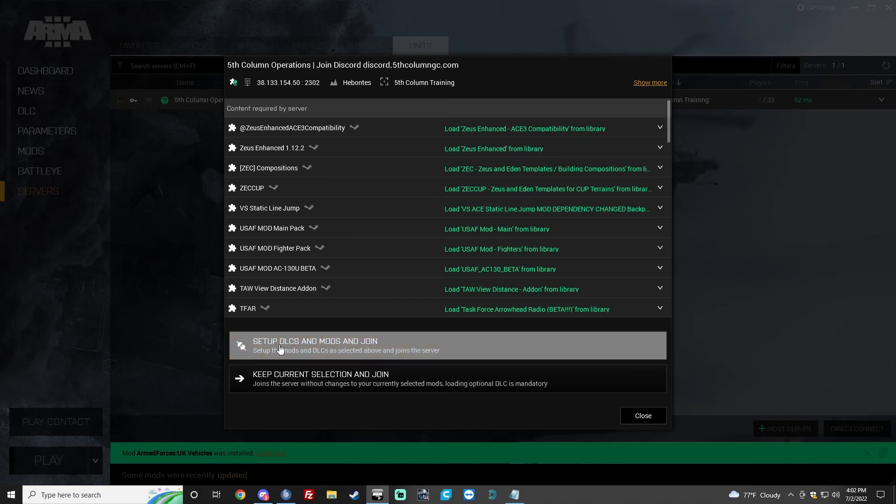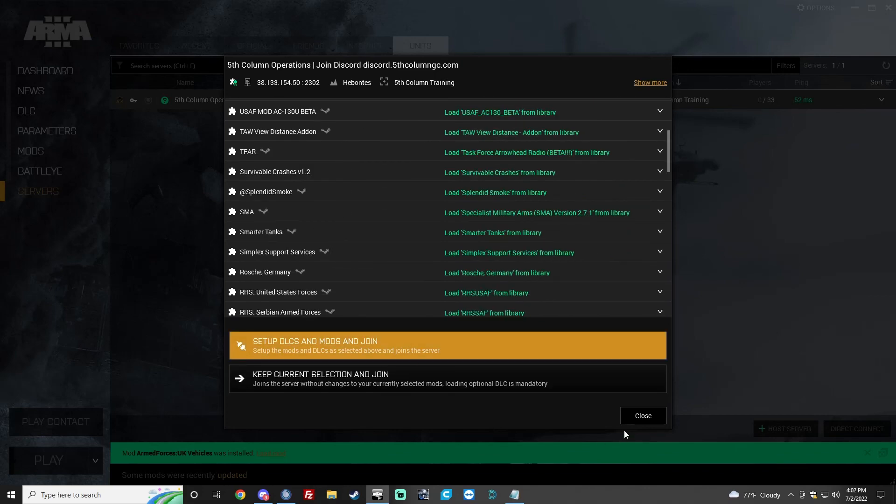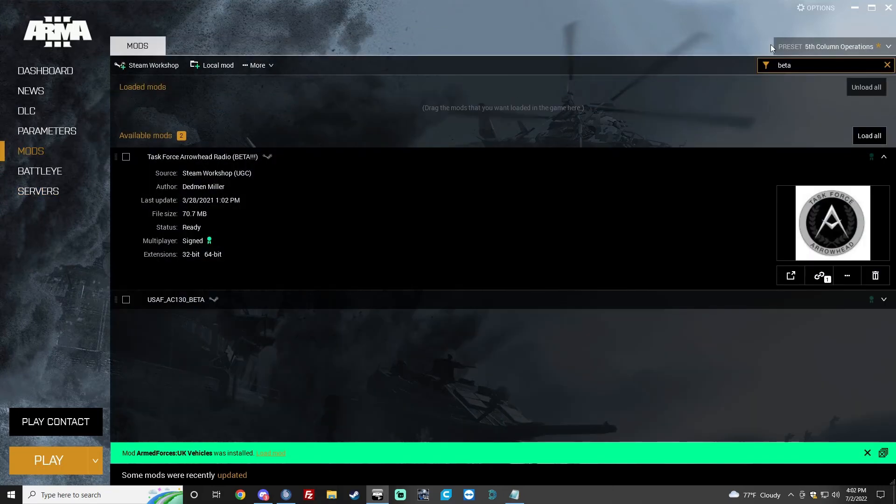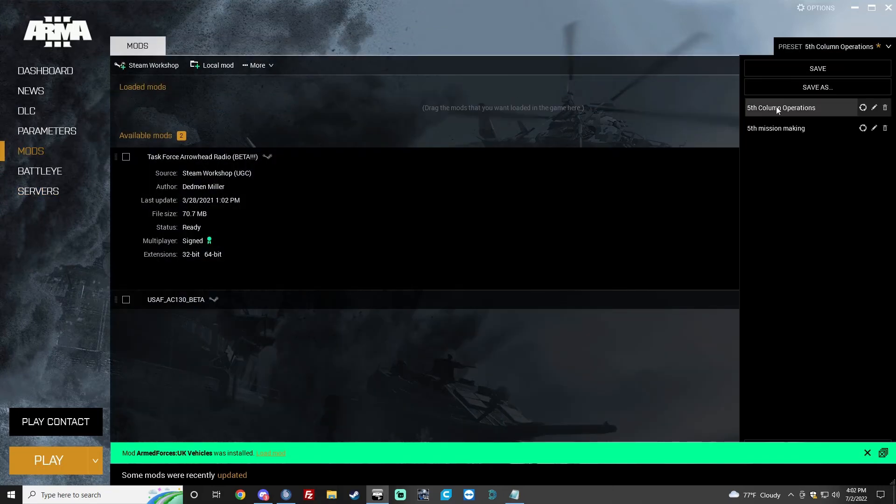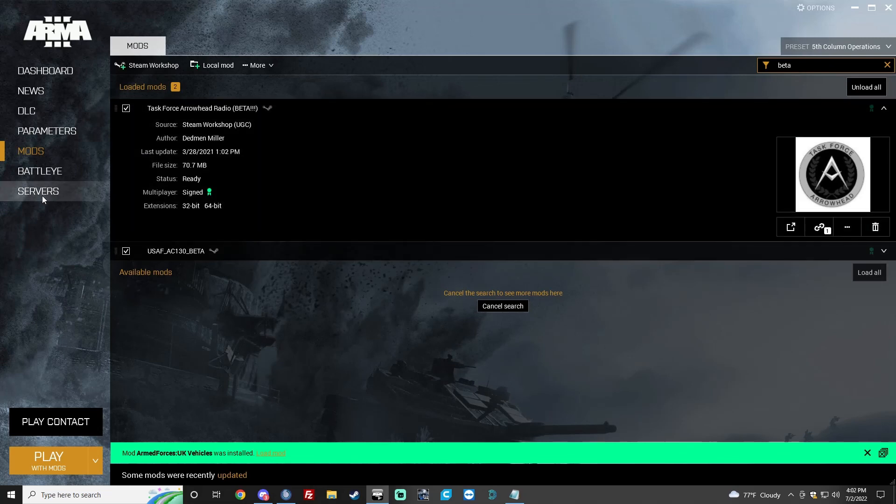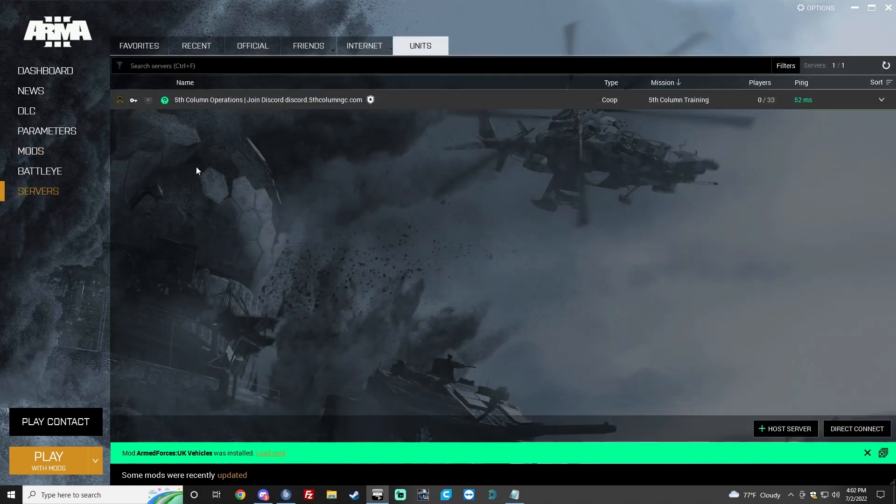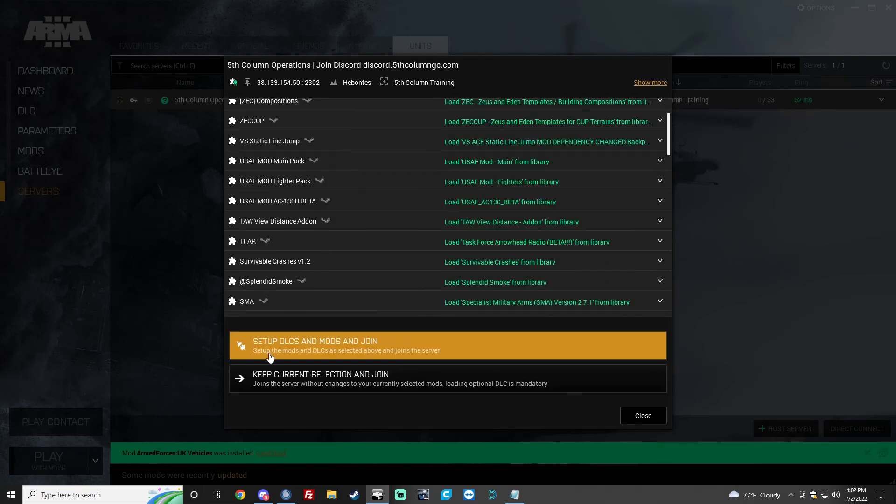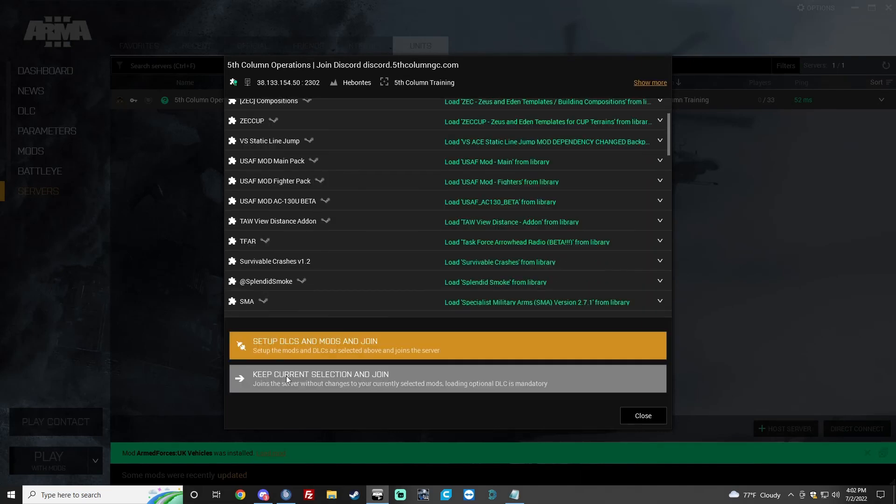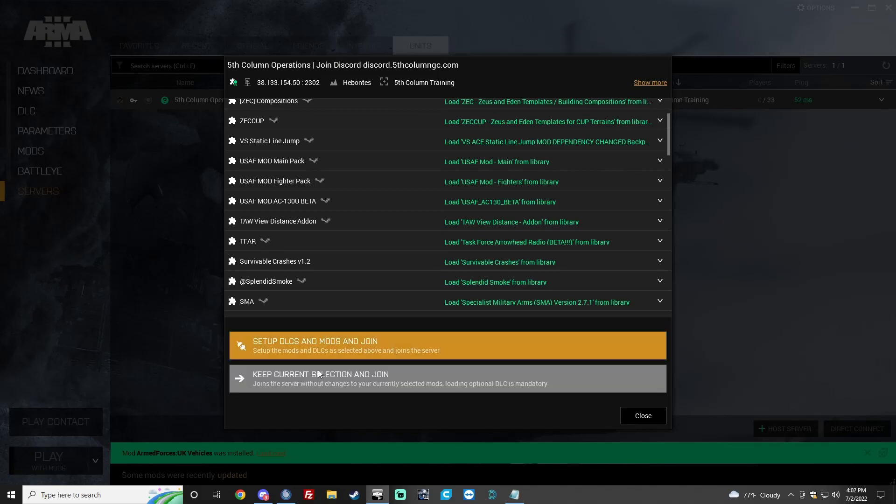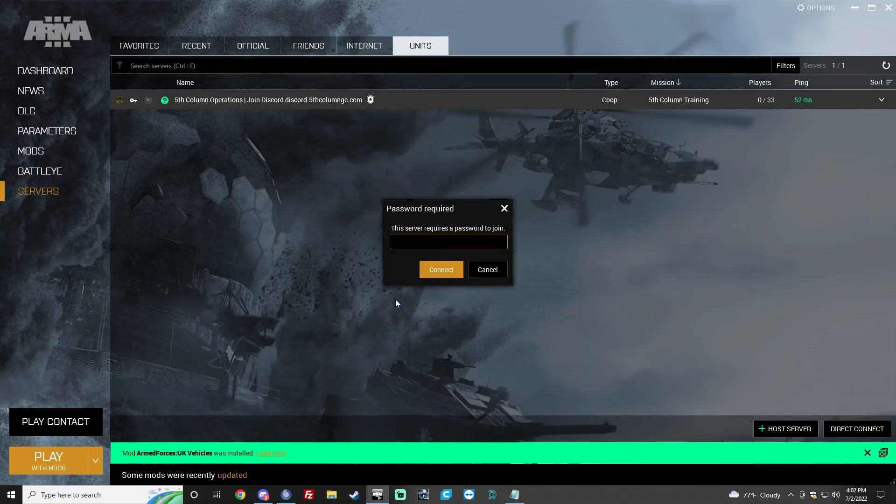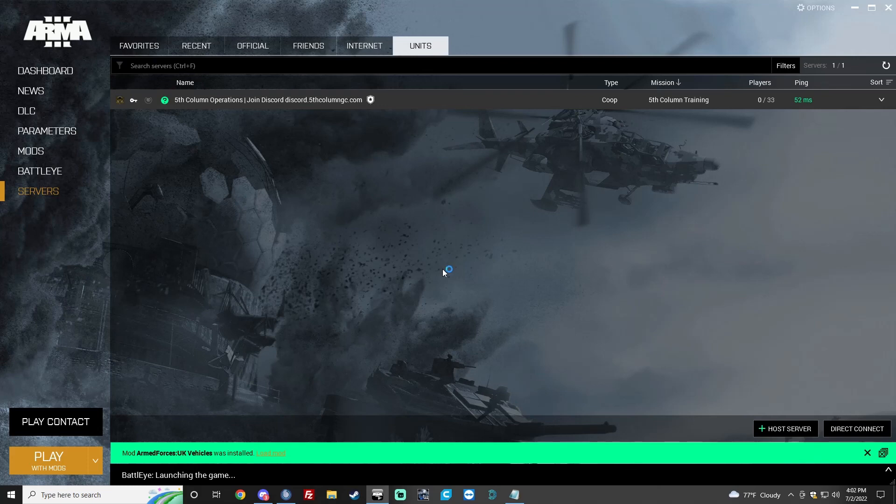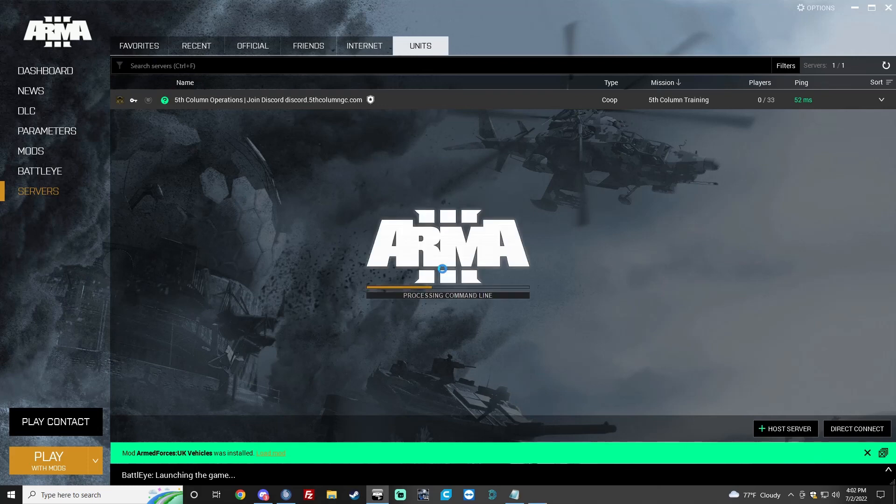Now, what you want to do is make sure that your mods over here are set to 5th column operations. Go back to your server. Click join. And then you need to keep current selection and join. Do not set up DLC and mods. Keep current selection and join. The password is always 5th. And hit connect. Make sure that you have your TeamSpeak open.